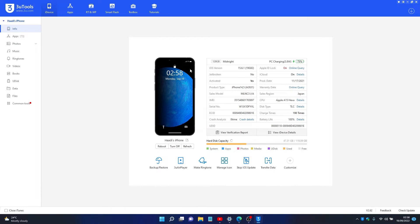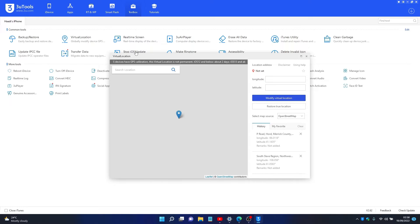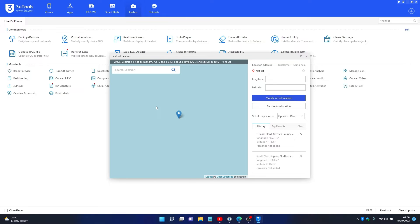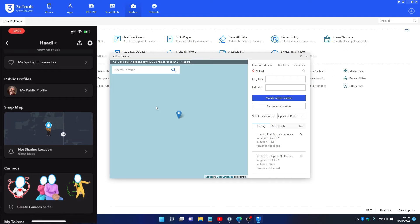So this is 3u tools, you can download it. Go to toolbox, go to virtual location, and then you can either search for the location in that search bar, but I'm gonna be using one of my history.